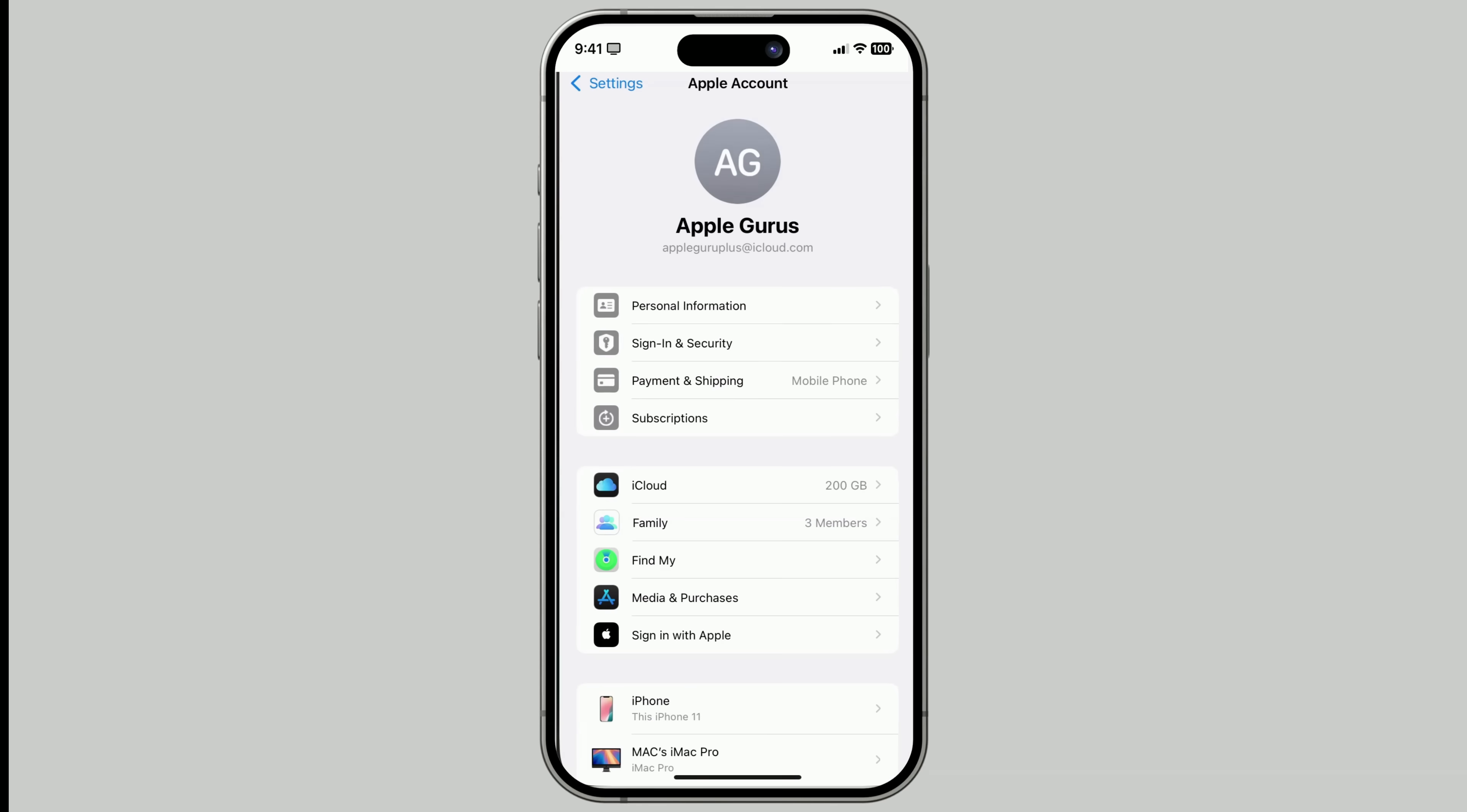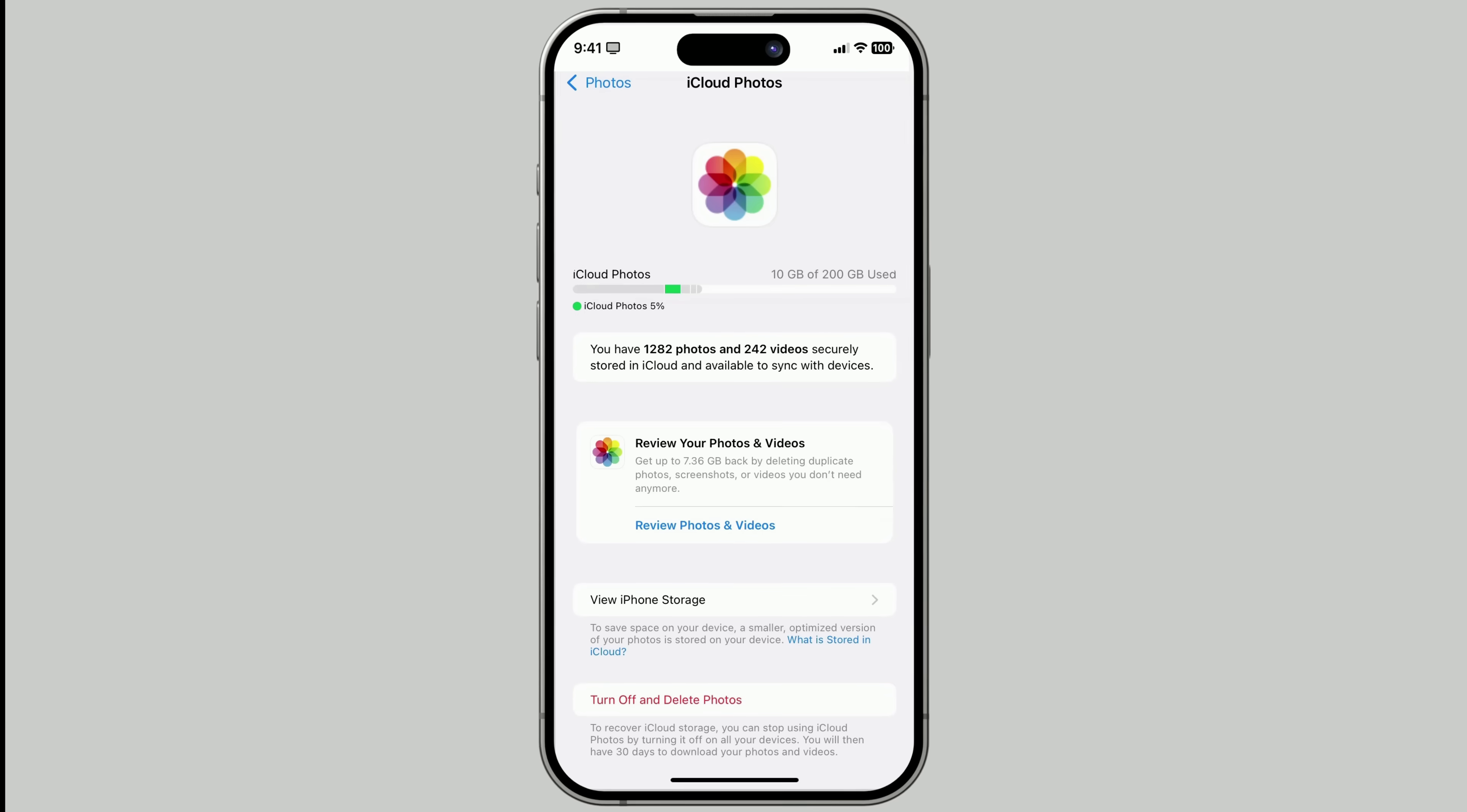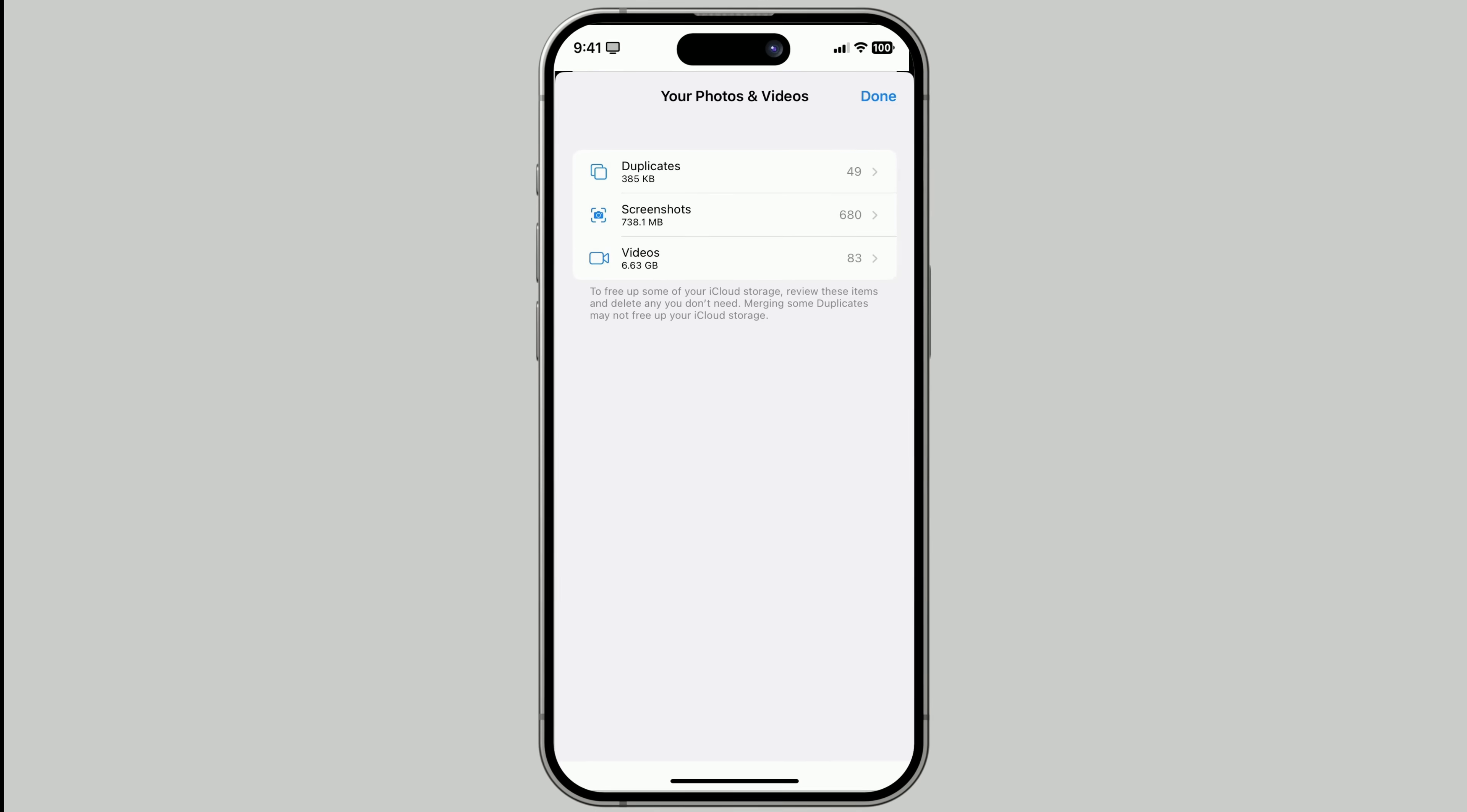Also, go to Settings. Tap your name. Then tap iCloud. Then choose Photos. Then tap Manage Storage. Tap Review Photos and Videos. You'll see duplicates, old screenshots, and more. Again, clean out anything you no longer need.